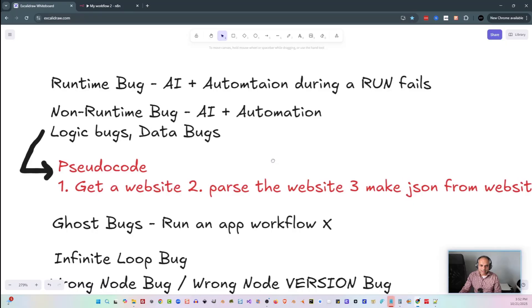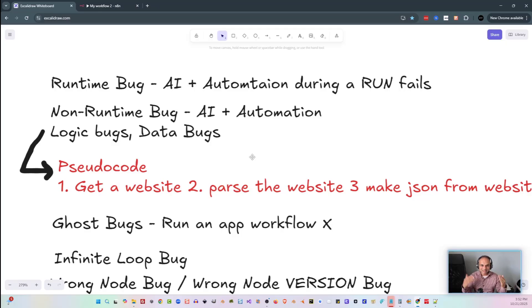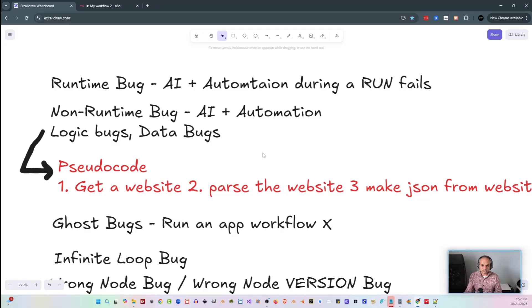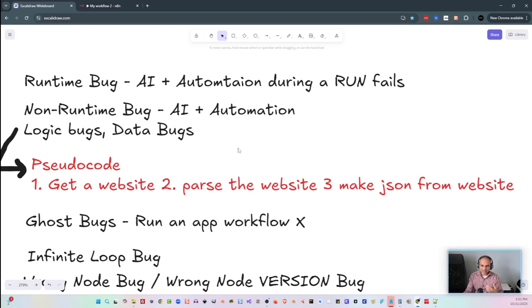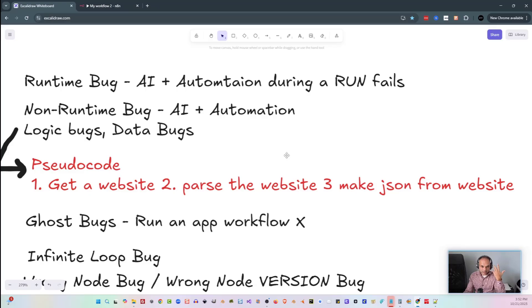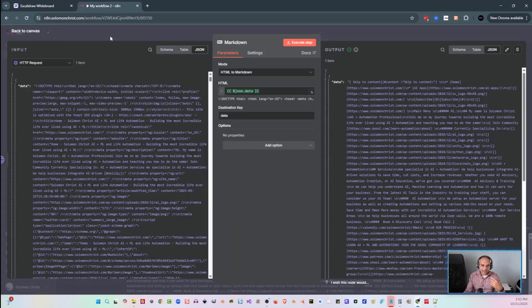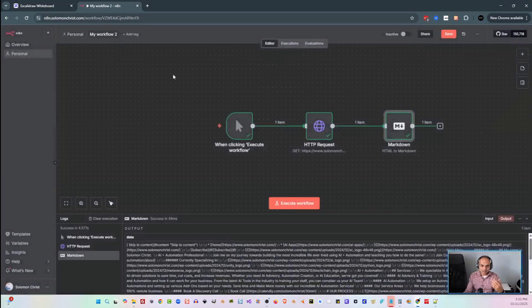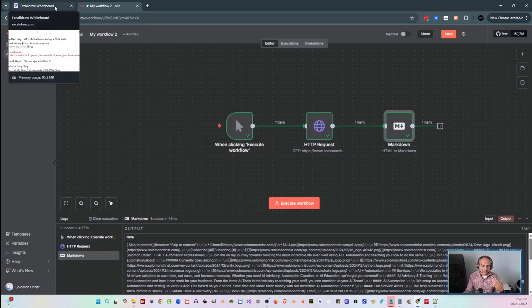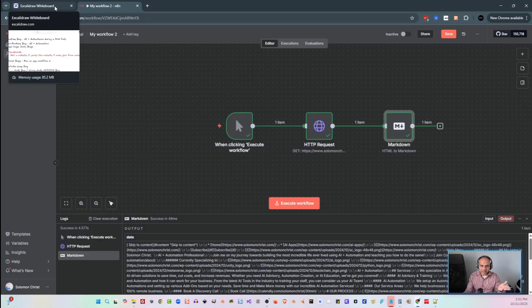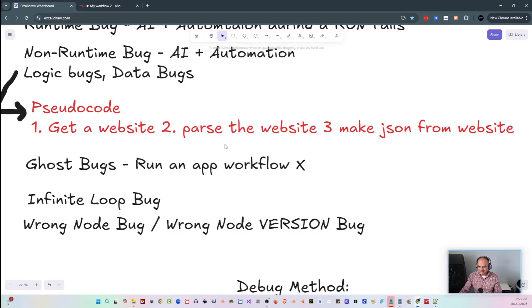One of the things that I like to do is I like to pseudocode things. Pseudocode is a fancy word for write this out in plain English, step by step by step. In this case, I want to get a website, I want to parse the website, and I want to make some JSON from the website. That's pseudocode. I wrote it out in plain English and I can understand it. Then from my pseudocode, I'll go out and I'll draw out what I need in the nodes. That could be either me doing it manually or using some form of vibe coding tool like Claude or something like that, where I have it actually create my entire N8N workflow for me.